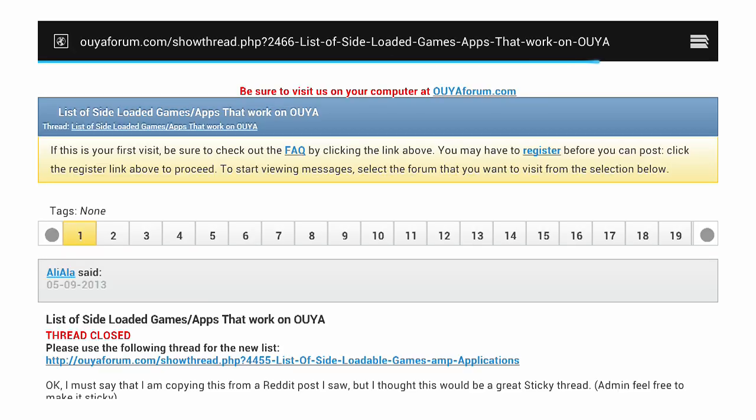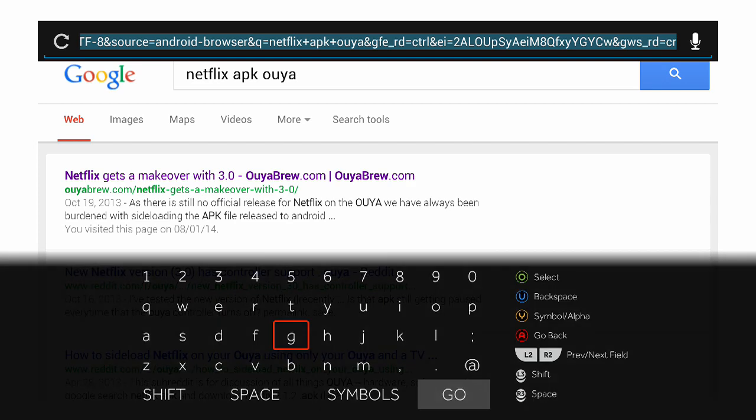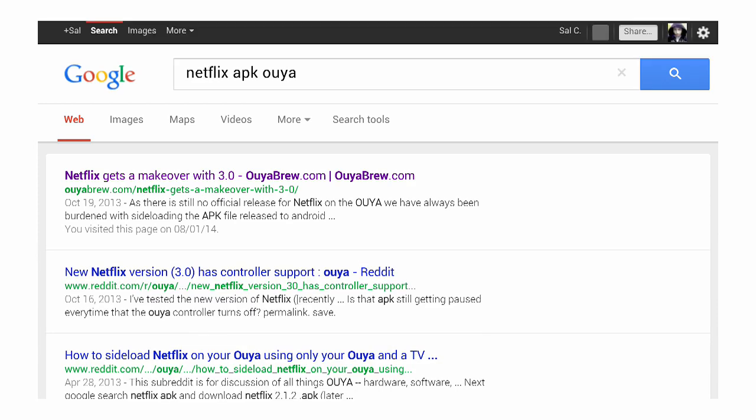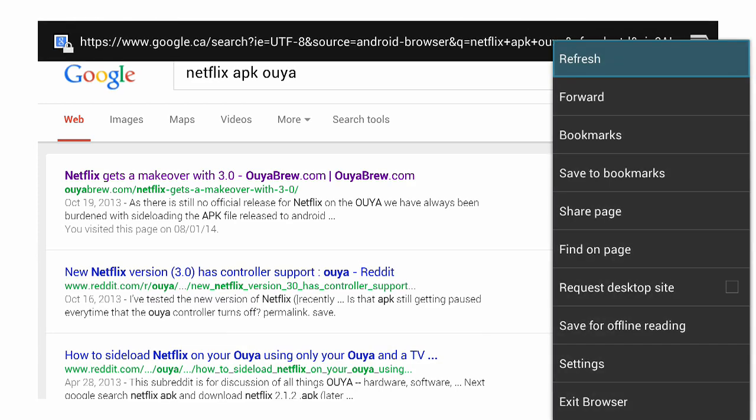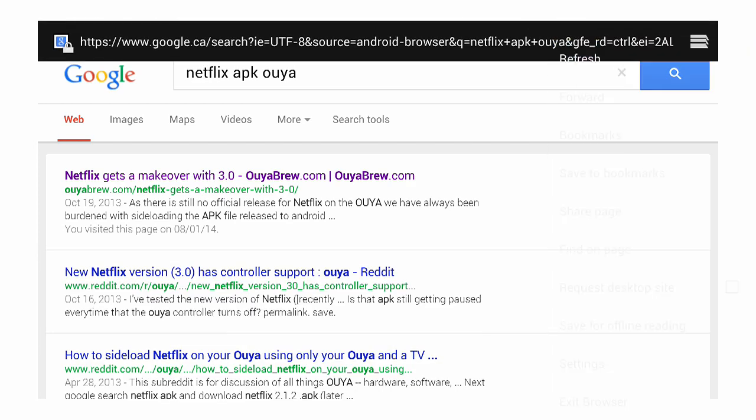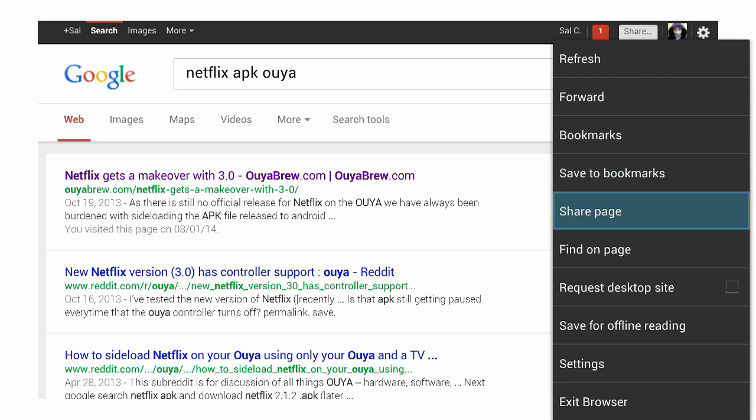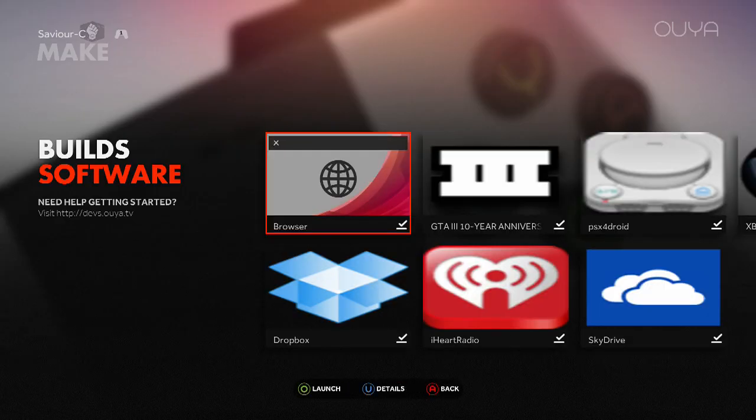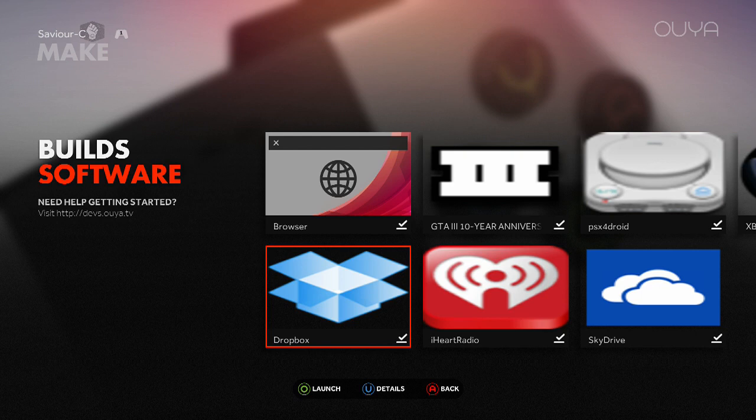Or you can use your Dropbox. And that also is sideloaded as well. As you see here, I have my Dropbox connected.